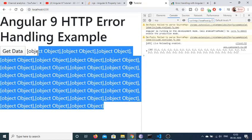So in this video we have seen how to handle errors inside your Angular 9 application whenever you are making HTTP calls to any sort of API on the internet. Thanks very much for watching this video.